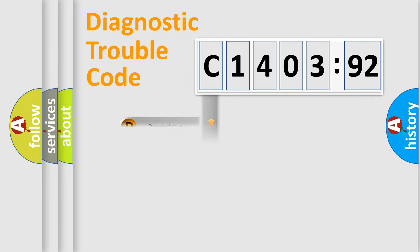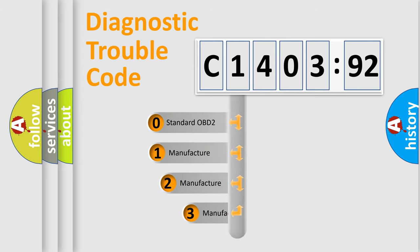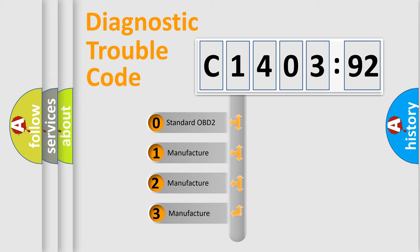Powertrain, Body, Chassis, and Network. This distribution is defined in the first character code.